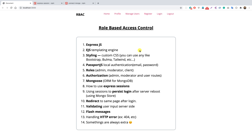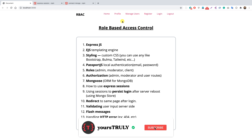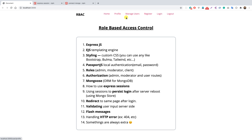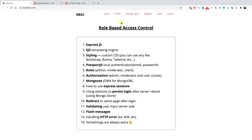Now that we are able to register and login users, in this video let's see three things: firstly, how to conditionally show the navbar items — if the user is logged in we should not see the register and login tabs, and if the user is logged out we should not see the logout button, profile, or manage users. Secondly, we'll cover route authorization, and thirdly, how to persist sessions using MongoDB.